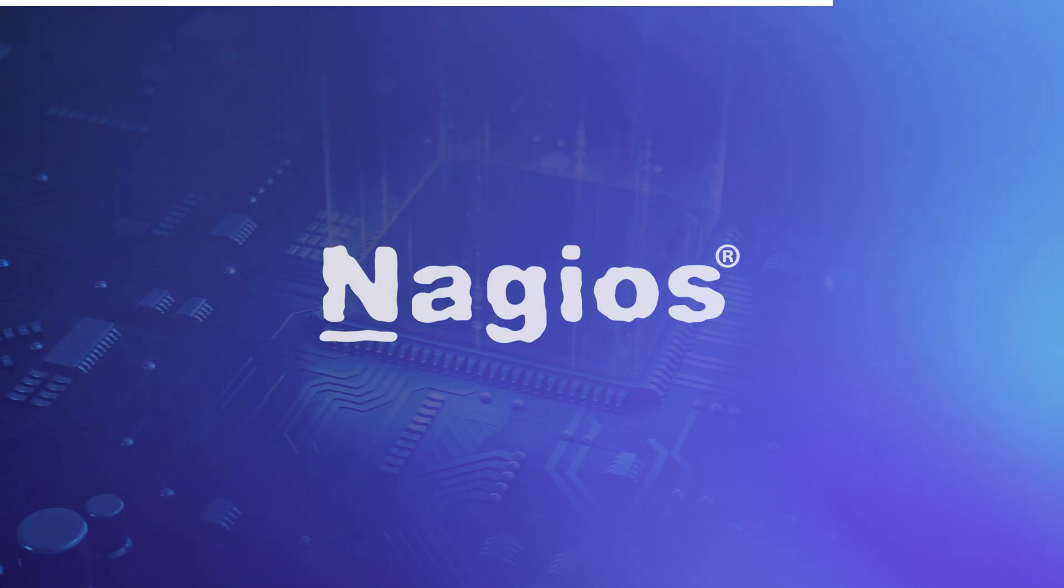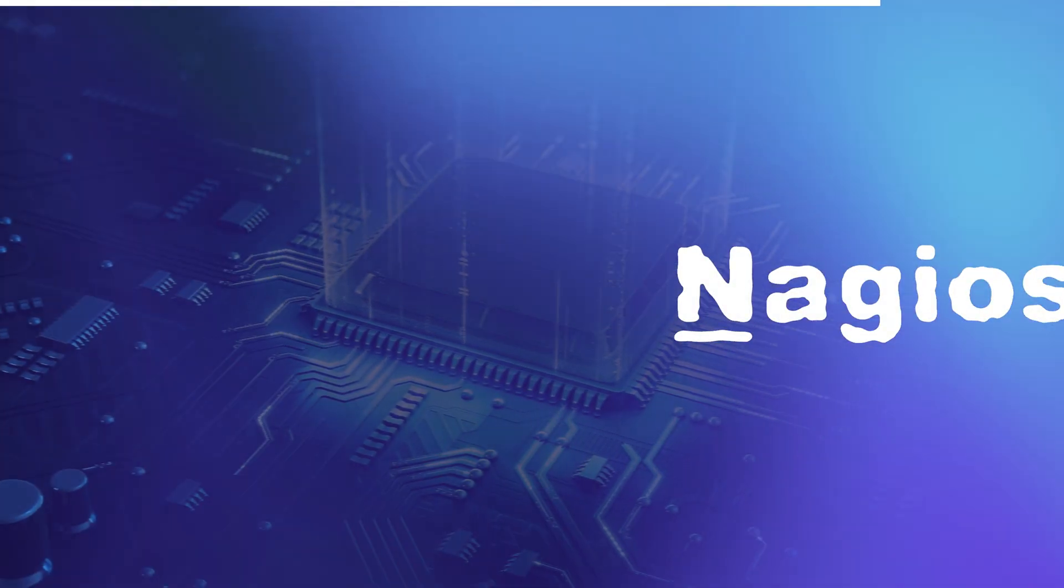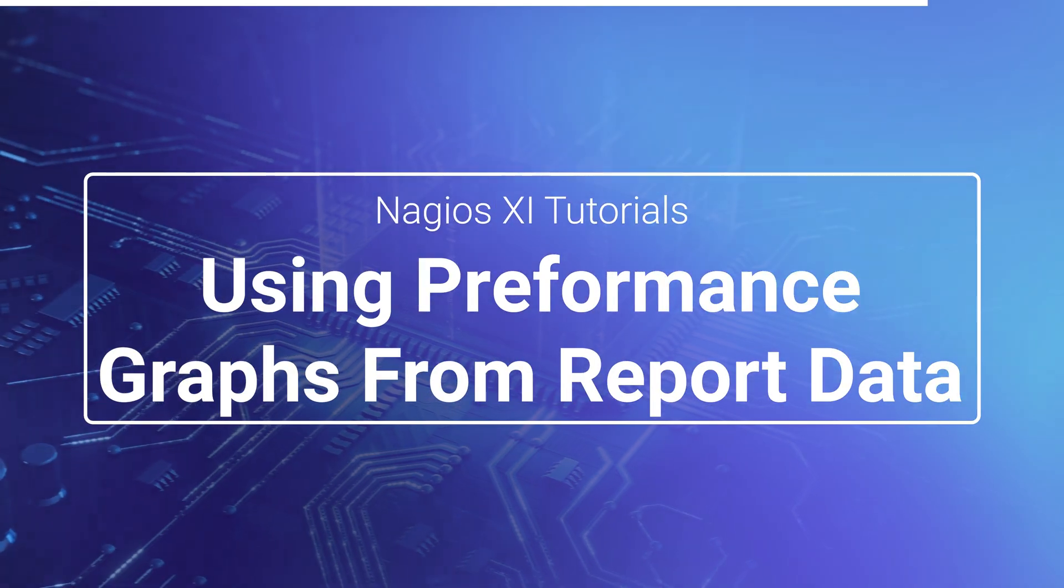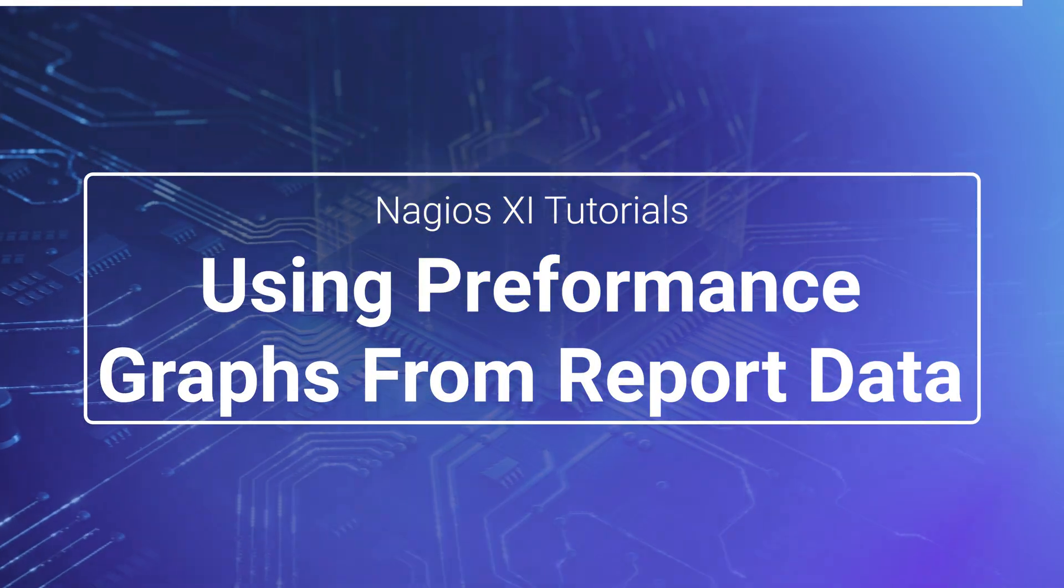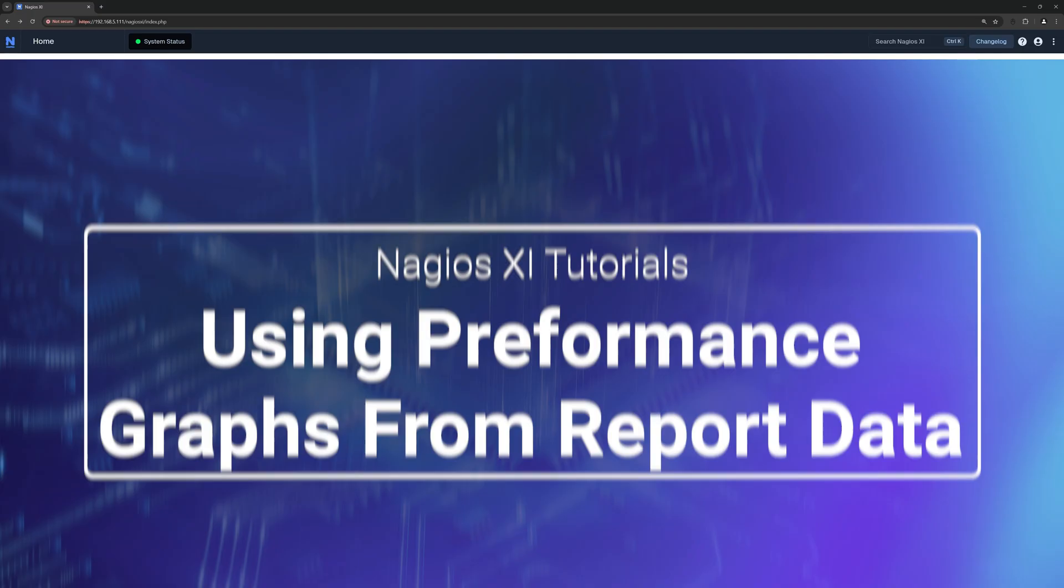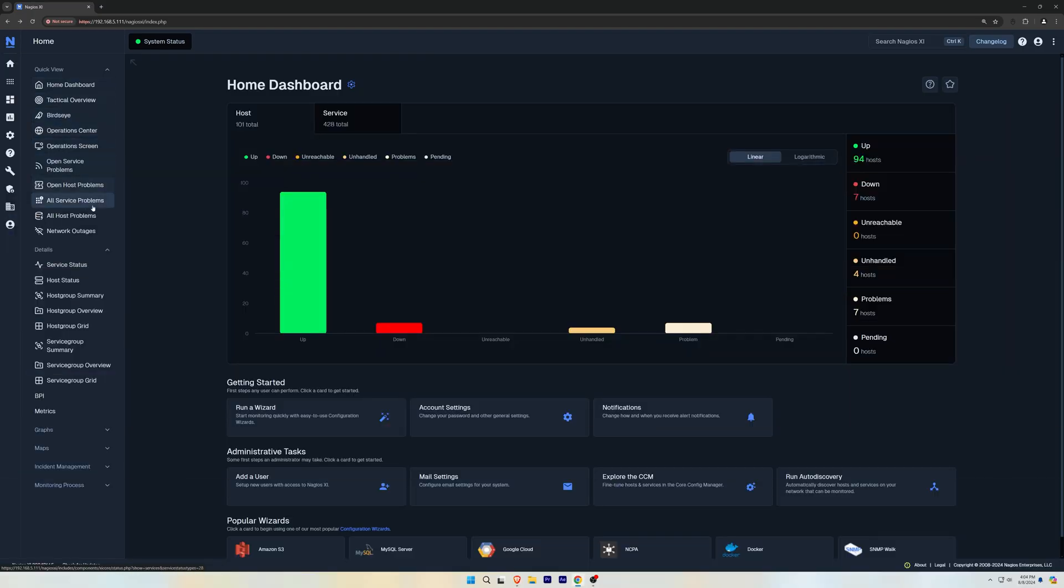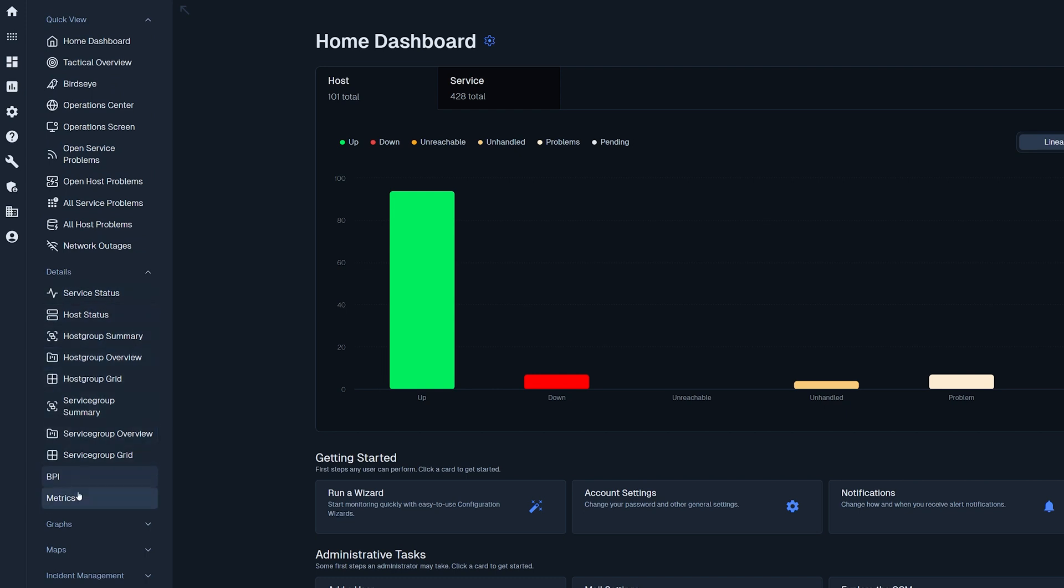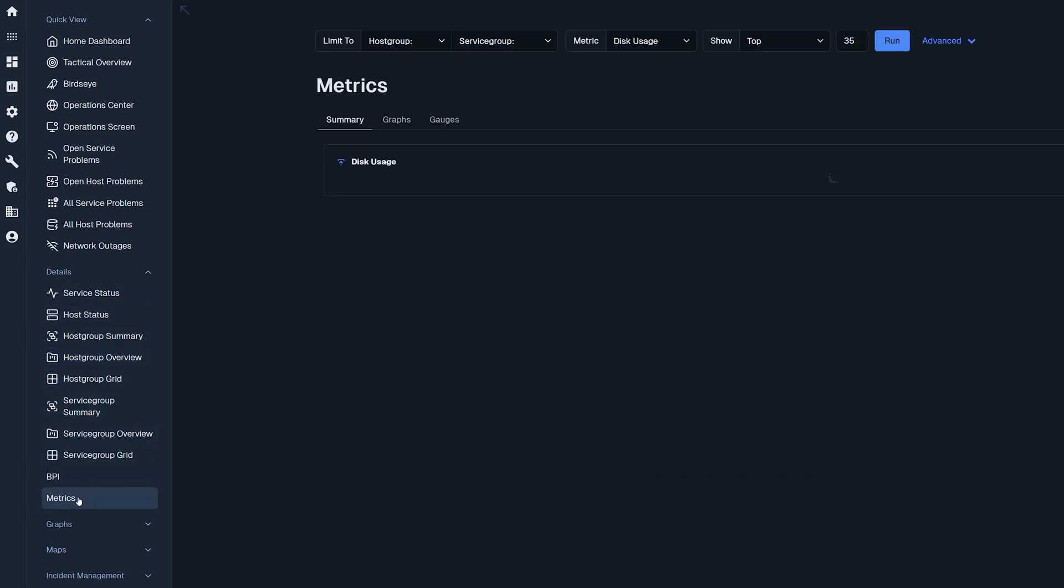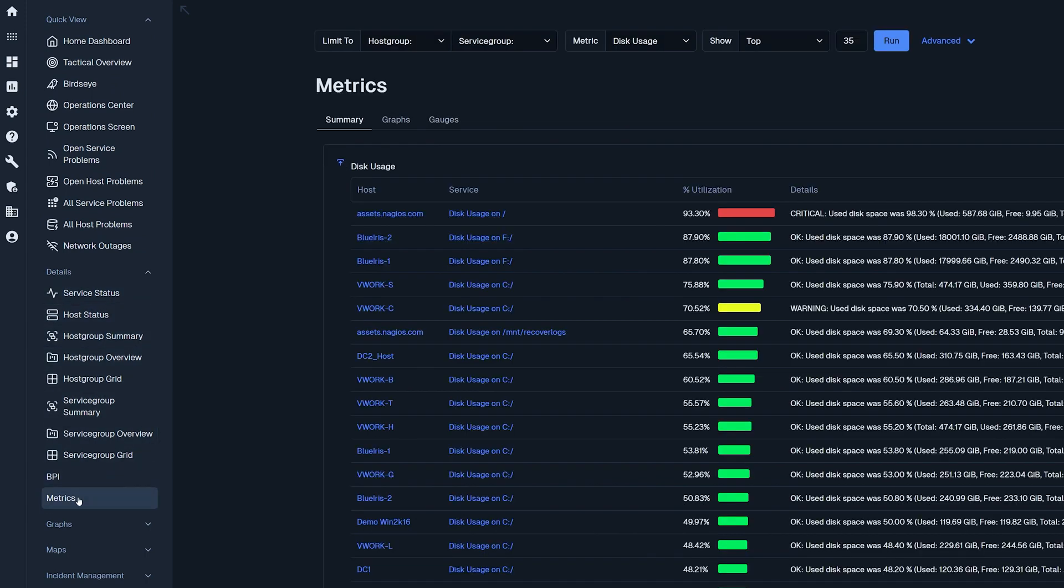Let's take a look at where we could find these features in Nagios XI. On the home screen under details we find the metrics page. This page gives us a quick view of graphs with data from different hosts that you can use to find potential issues.